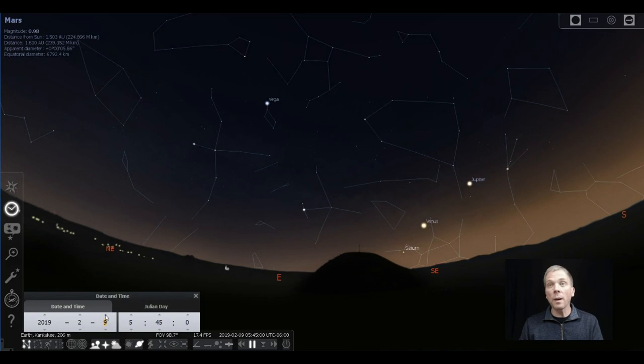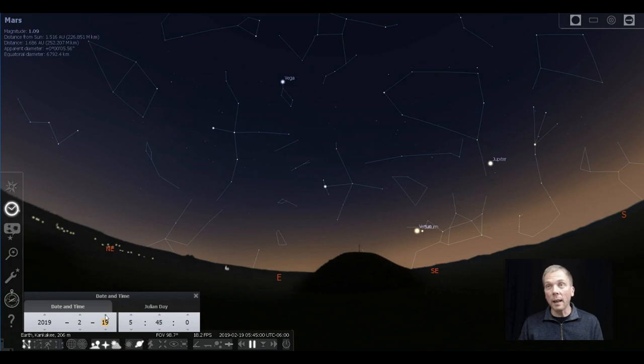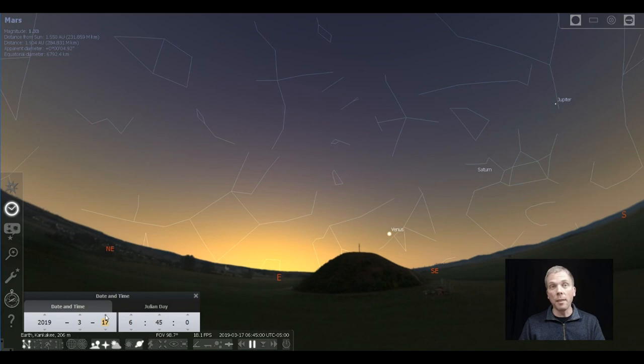Then later on, as we keep going, Saturn then joins Venus in late February, and those two planets will kind of march their way across the sky as Venus starts to drop down in the morning.